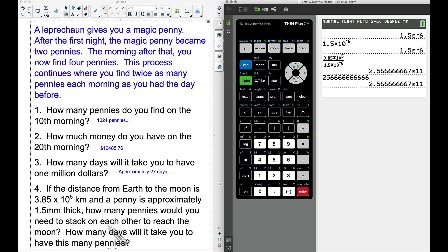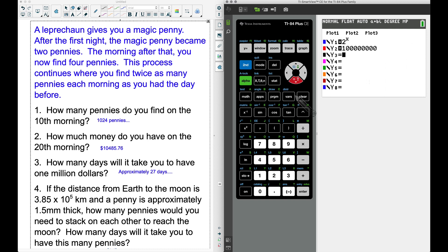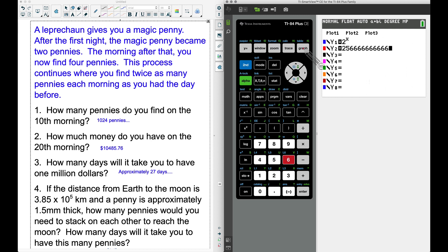Now, how many days will it take to have this many pennies? It might seem like it would take forever, but with the magic penny it won't take that long. I clear Y2 and type in 25 followed by ten 6s — that's our target number of pennies needed to stack from Earth to the moon.